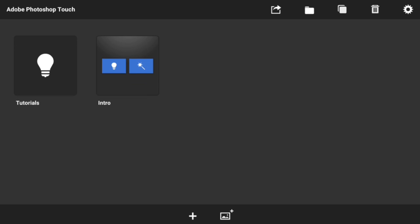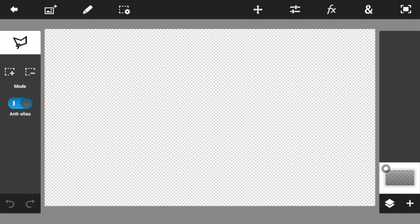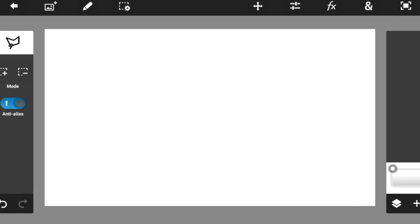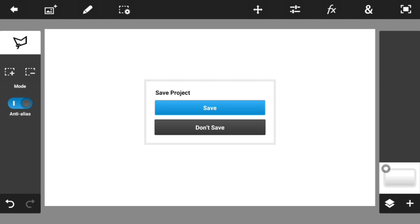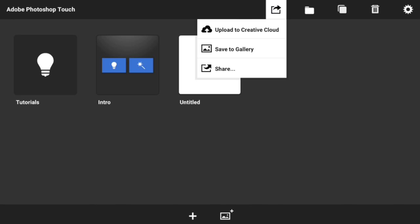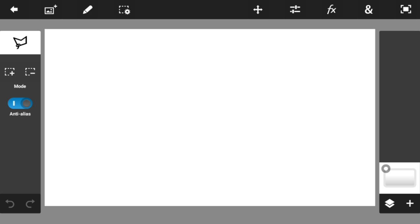So as you can see, I'm on Photoshop Touch right here. The first thing you need to do is press on this plus button to create a brand new project — the resolution doesn't really matter. Then go ahead and press on this end sign, hit on fill and stroke, and make sure that the color is white. Then go ahead and save this photo into your gallery by hitting save to gallery, hit OK, and you should be done.